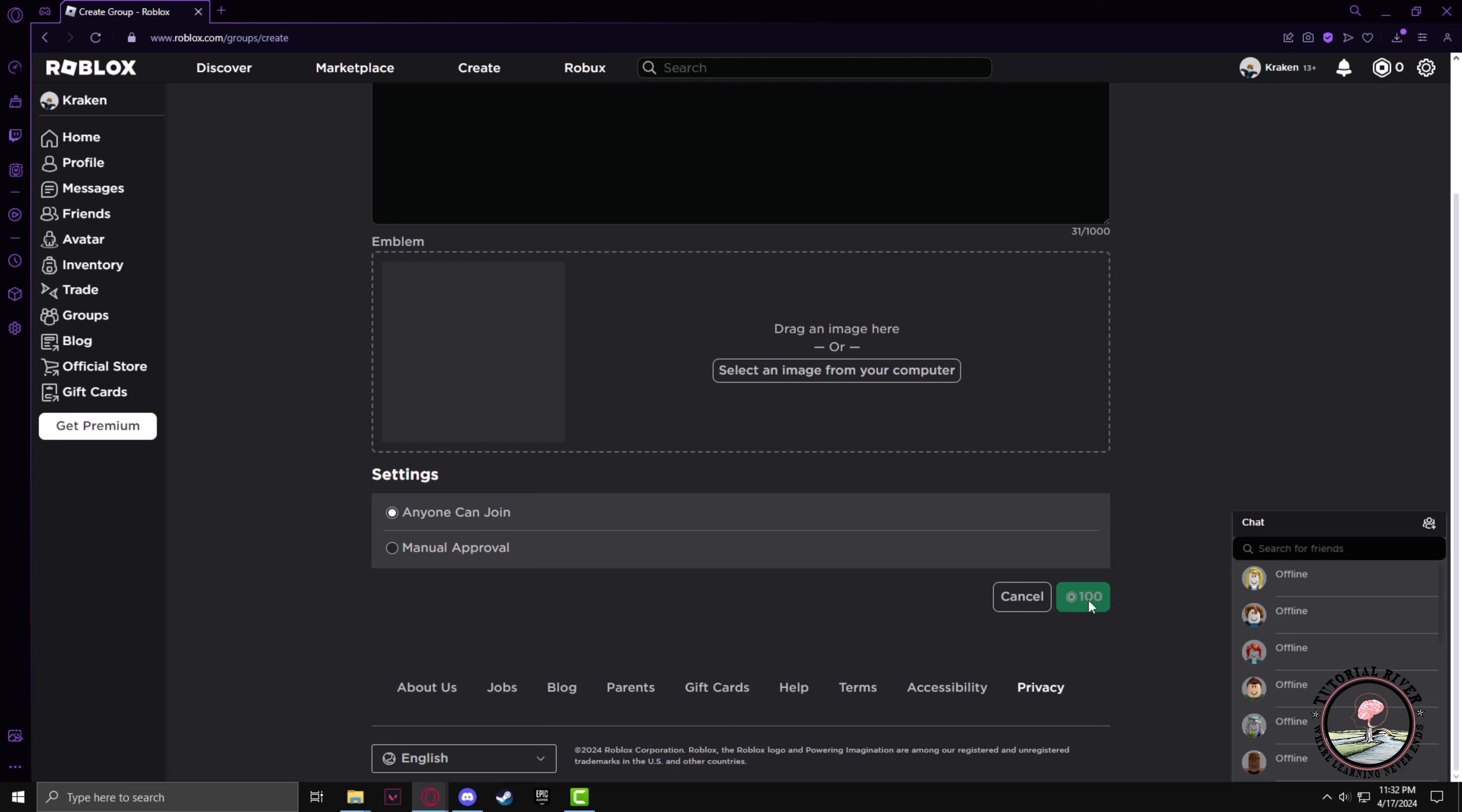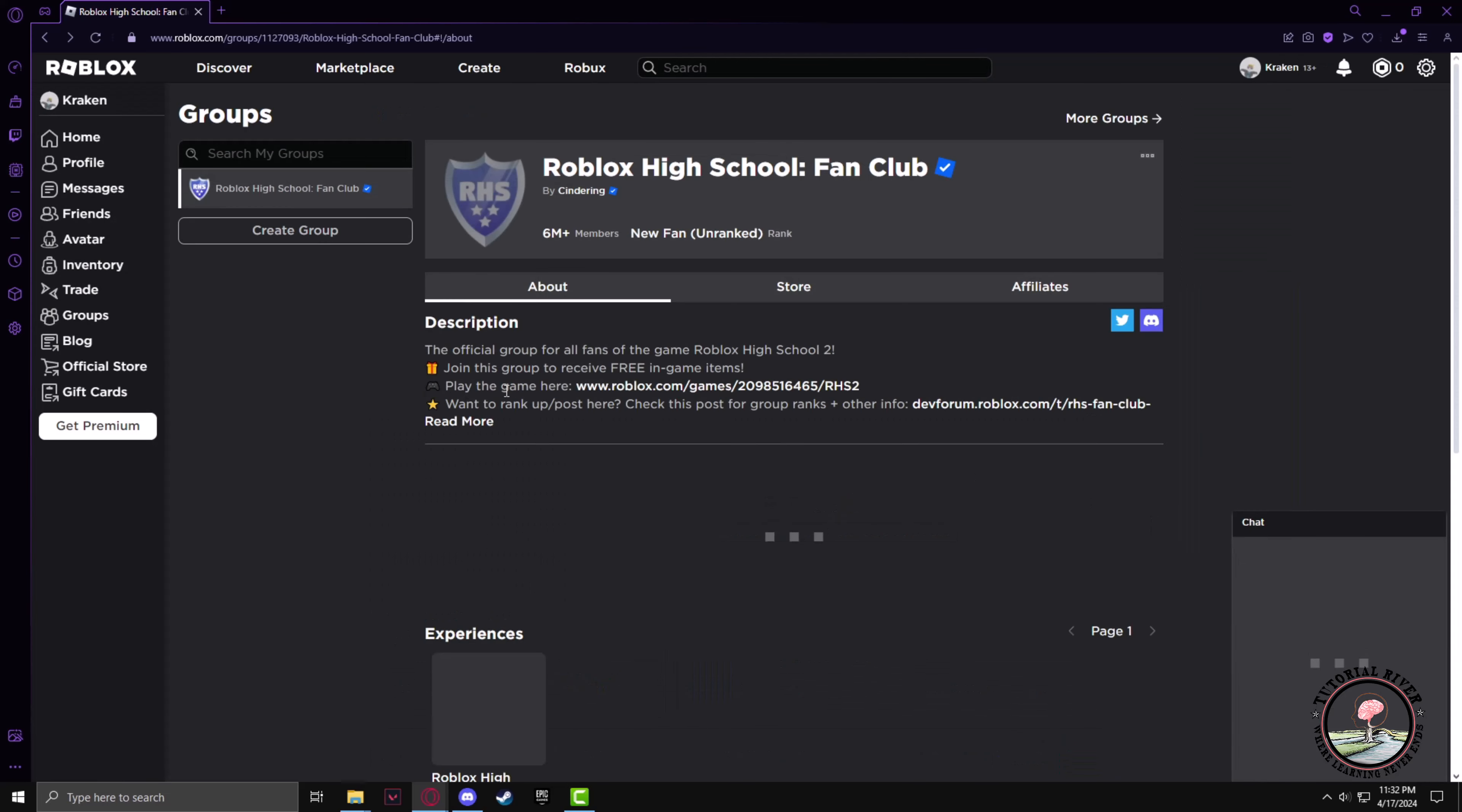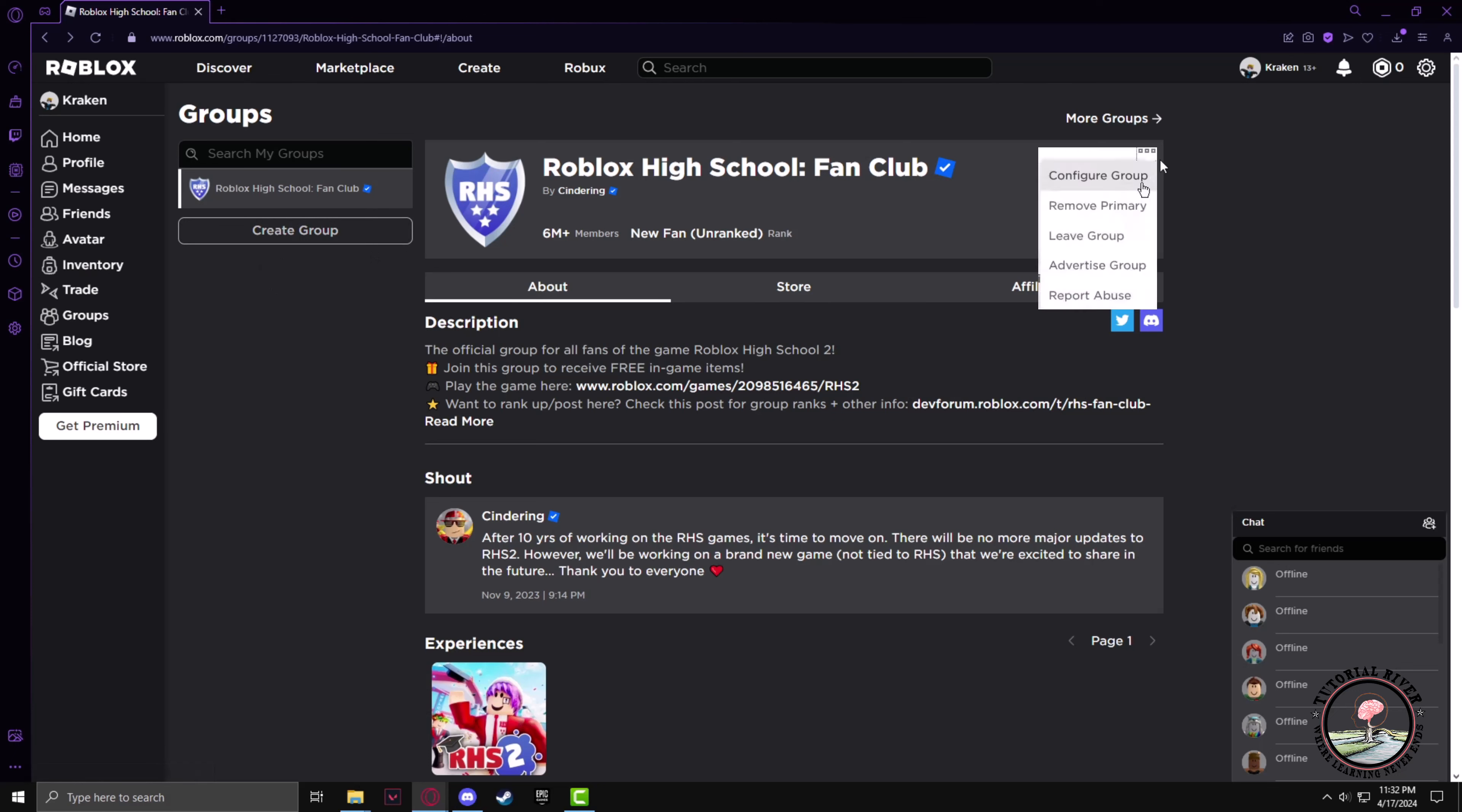Now after the group has been created, go back to the group section and you will find your group on the left side. Then you have to click on the three dots and go to configure group settings.